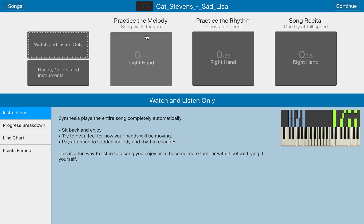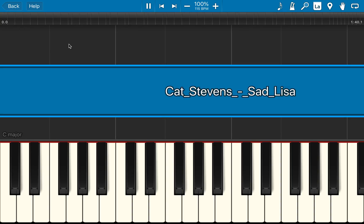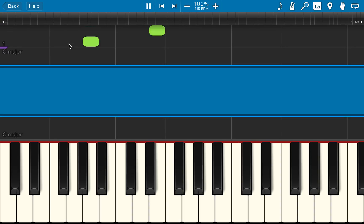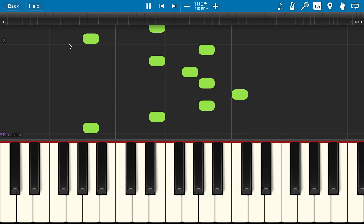Now, that's a problem because I want to learn the song and I need to learn one hand at a time, but all the notes have been assigned to just one side. So if I play the song, you'll see what I mean. Even though both hands are actually included, they've all been assigned to the right hand.